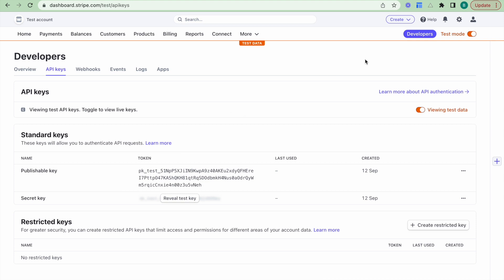What we have currently is we're actually viewing our test data. So if we want to view our live data, we'll just click on this toggle and it'll view the live data. The setup is exactly the same. The only difference is that we drop in the live keys into the live key section of the Stripe plugin, which I'll show you.